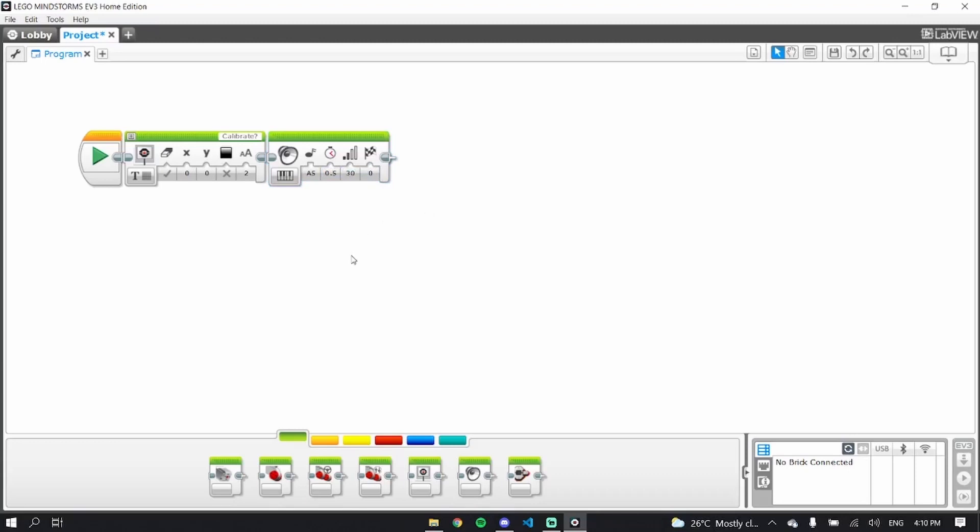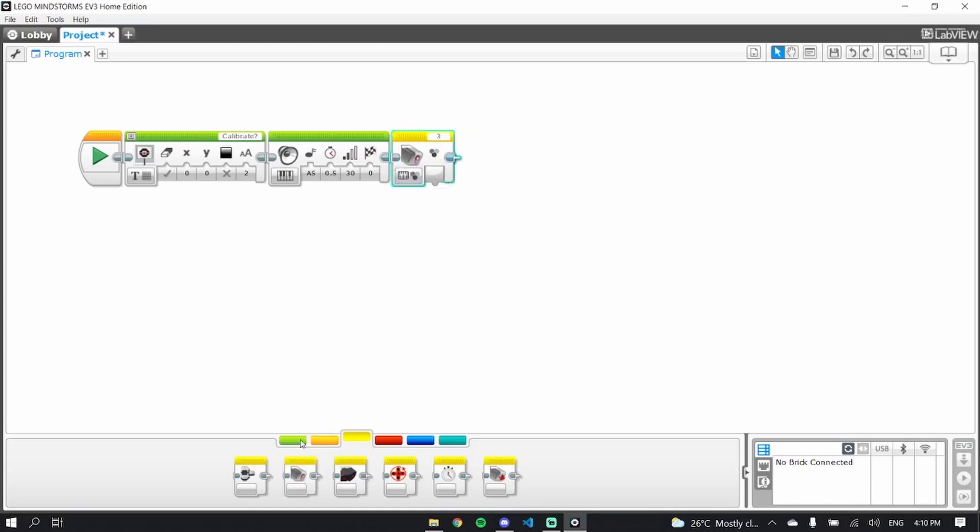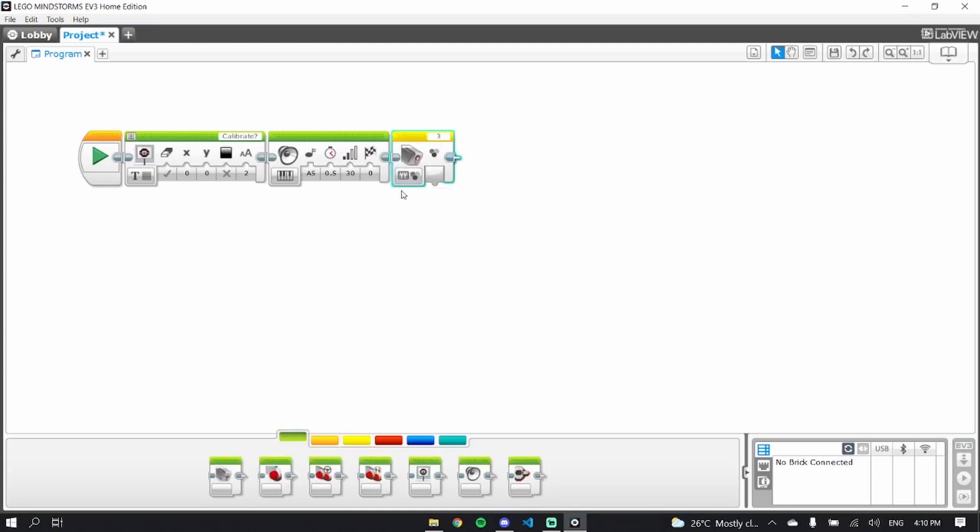What this does is we have run into the problem once at a table where we didn't want to calibrate, and we accidentally click the calibrate button and then it resets your light sensors, which you don't want. You want to have an extra step you have to do to calibrate because you don't want to accidentally calibrate your light sensors.